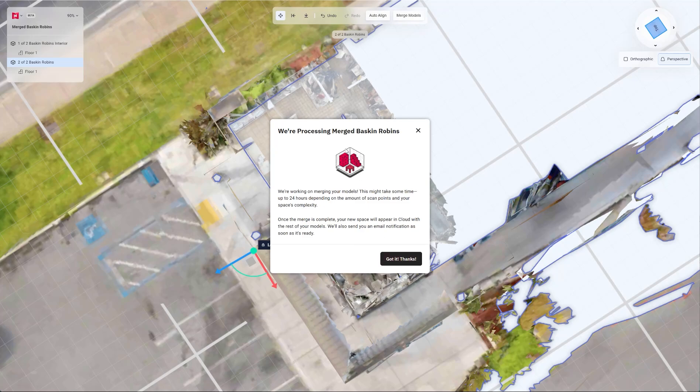It says we're processing merged Baskin Robbins. We're working on merging your models. This might take some time, up to 24 hours depending on the amount of scan points and your space's complexity. Once the merge is complete, your new space will appear in cloud with the rest of your models. We'll also send you an email notification as soon as it's ready. Got it. Thanks.